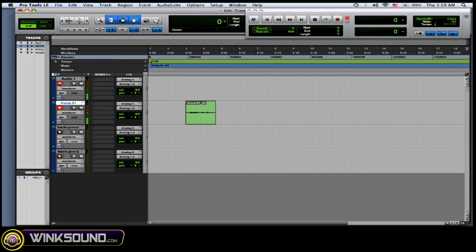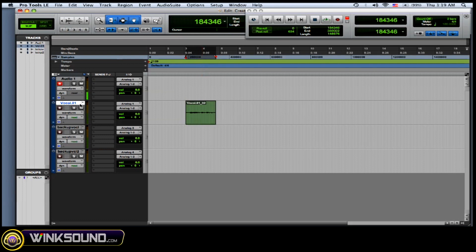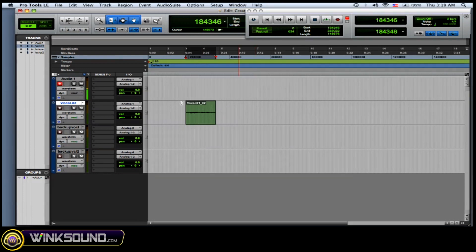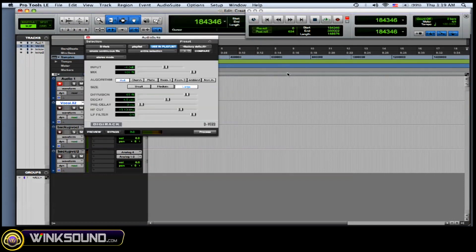Now, another reason why you might want to do this is if you want to process this with your audio suite plugins. So all you do is highlight and copy it, make a new playlist and then paste it onto that. Or you can just go here, click the arrow again and go to duplicate and it'll make a new playlist. So there it is right there. Now, I want to just put a reverb on it real fast. Process that.